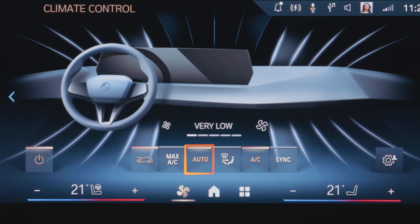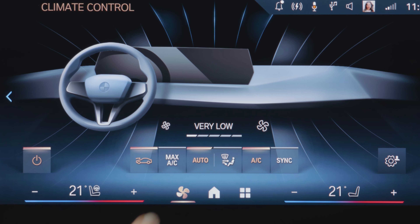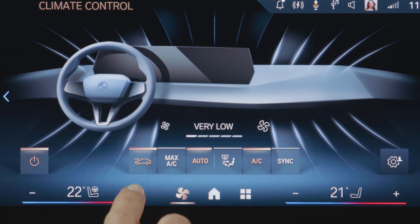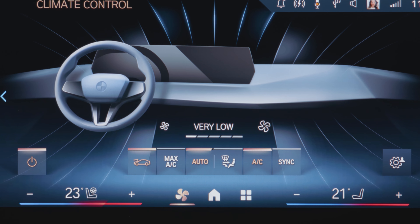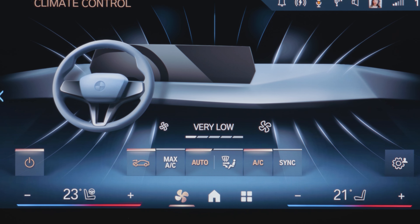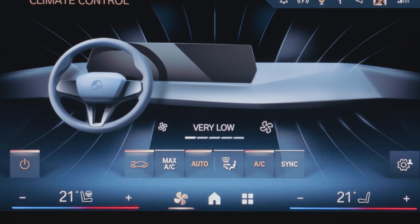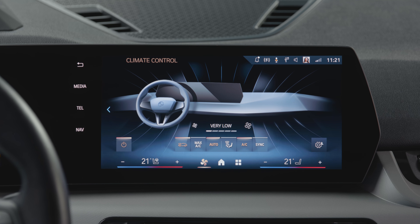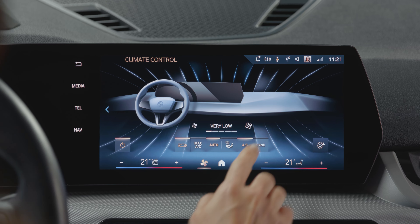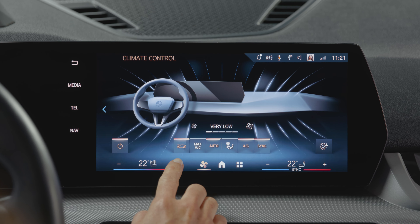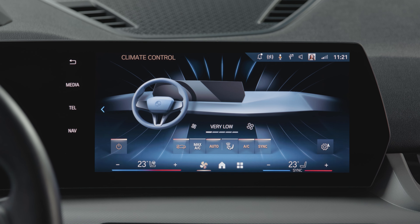Auto mode regulates the interior temperature intelligently for the driver's and the passenger's side, if there's a passenger with you. With sync, you control the temperature in both front seat zones together.